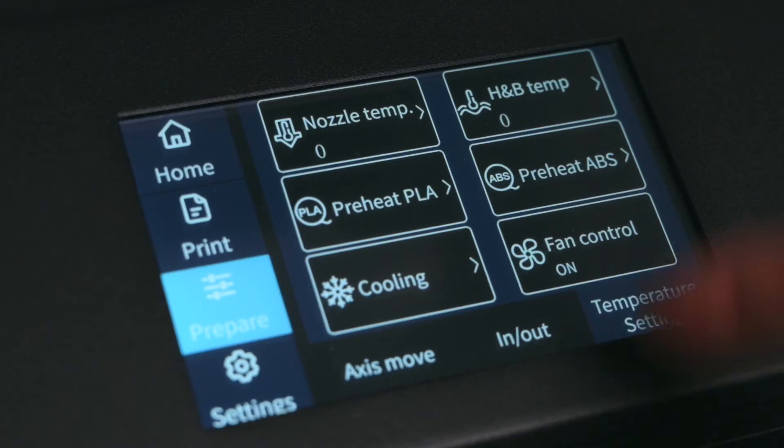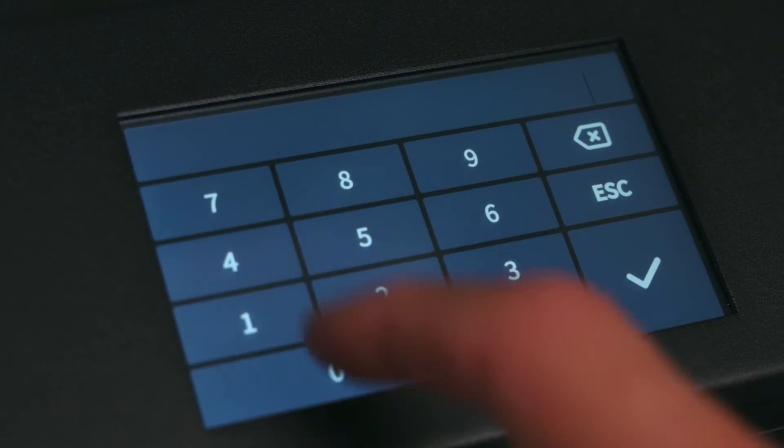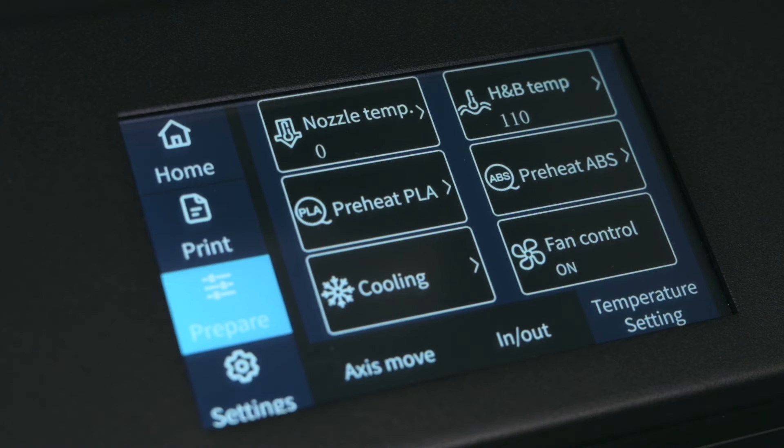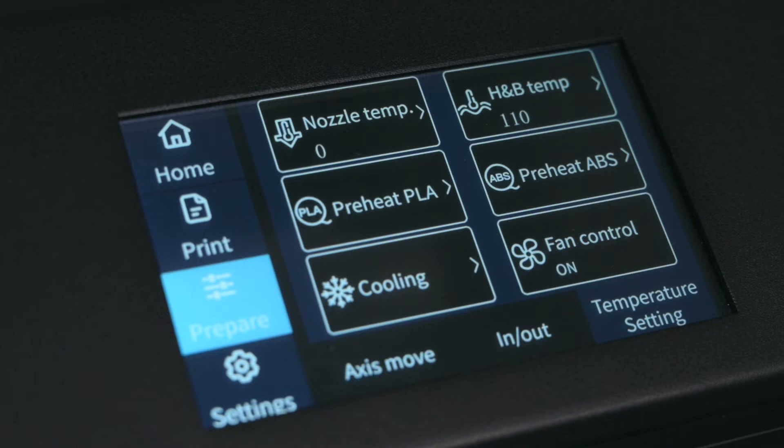The heated bed is capable of reaching temperatures up to 110 degrees for filaments requiring a higher bed temperature.